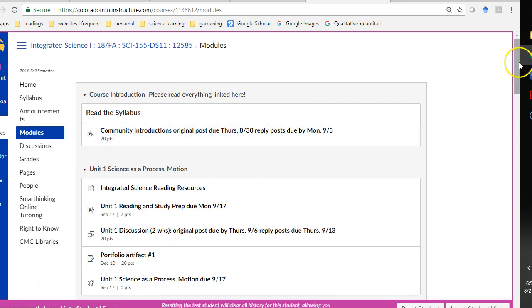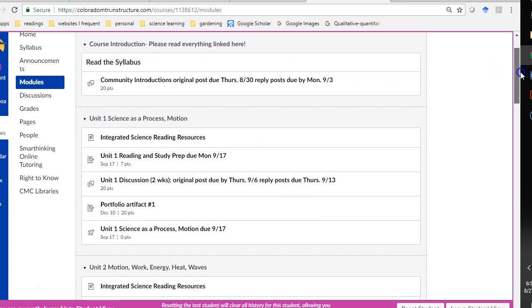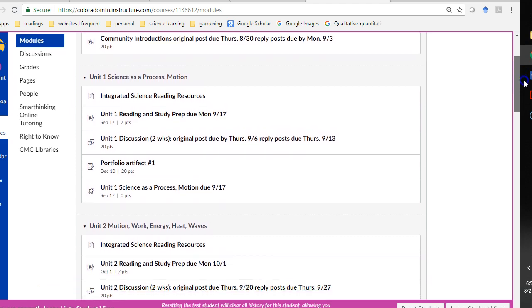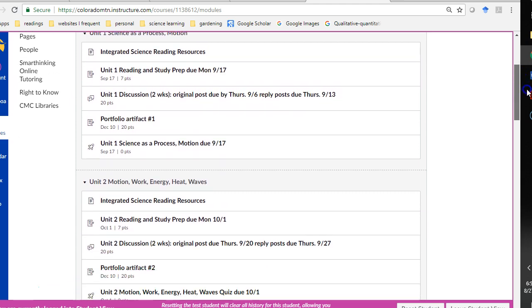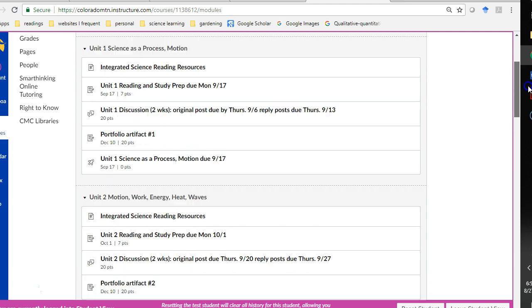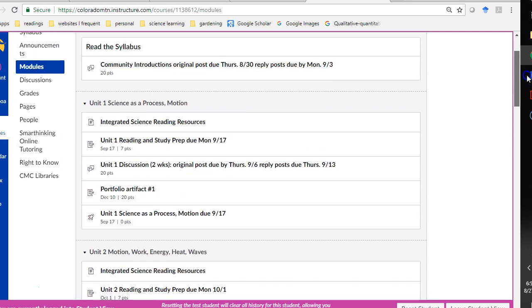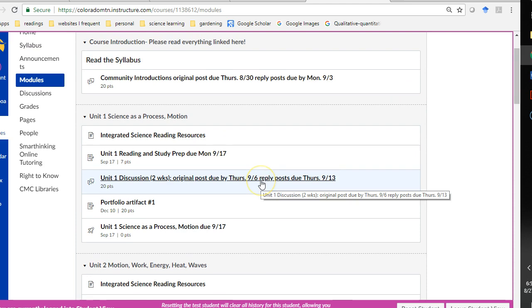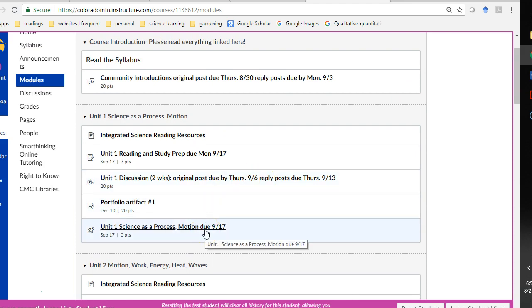So, notice that this is set up in modules and it is chronological, my apologies. And you'll see that on certain assignments, I have the dates here to cue you in on when those are due.